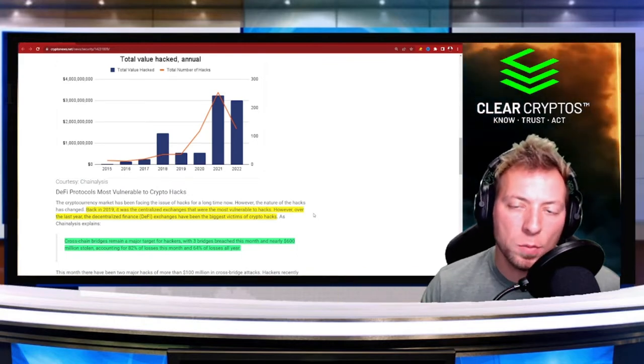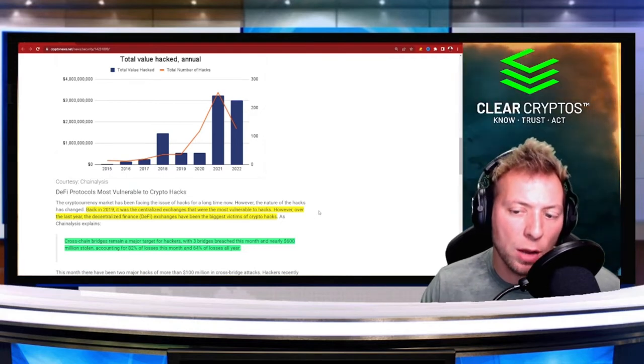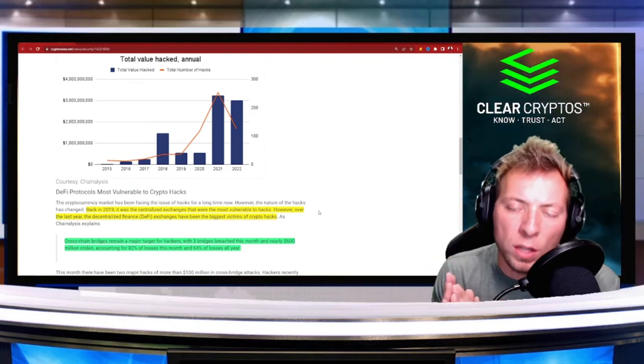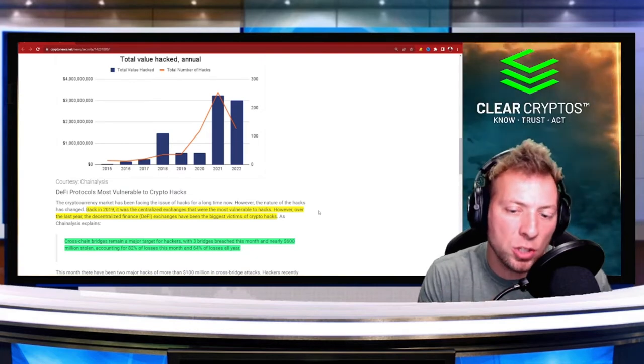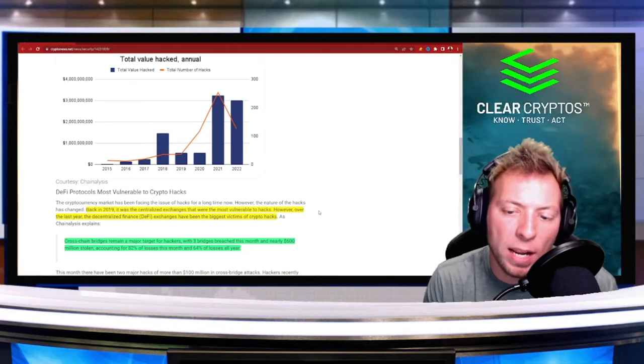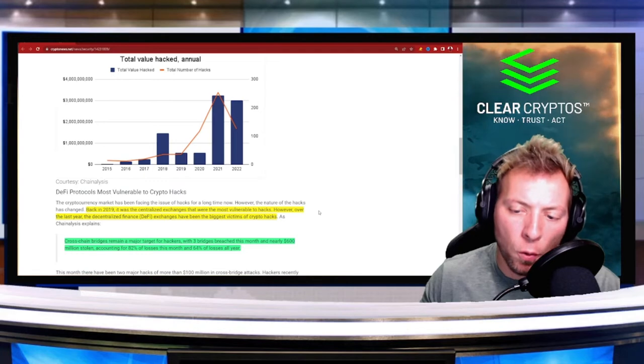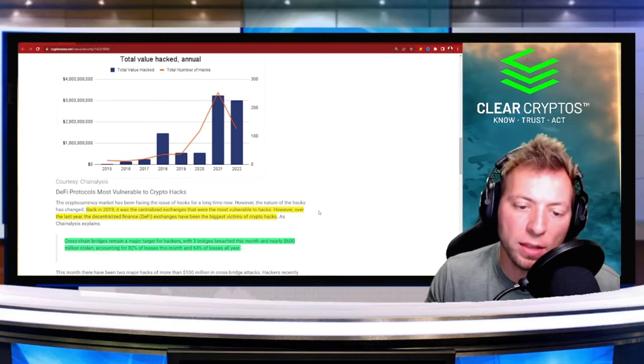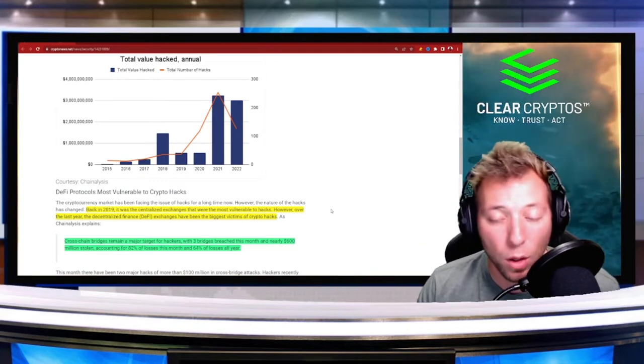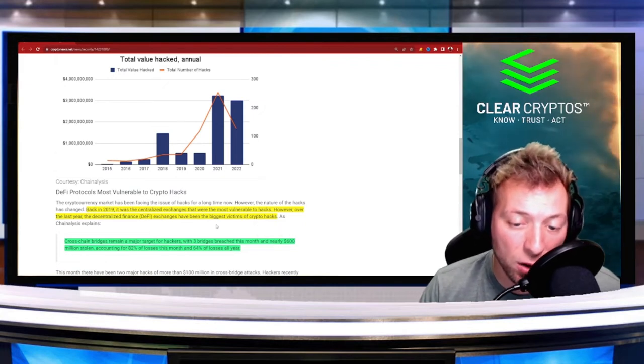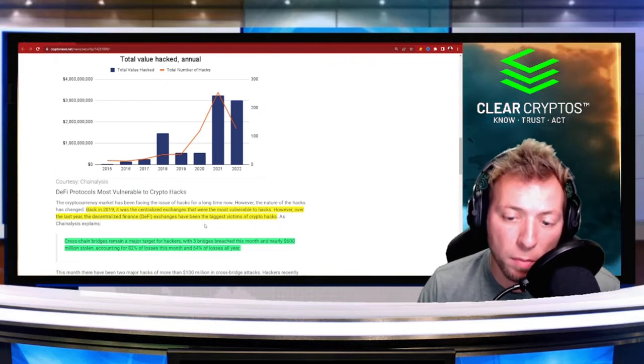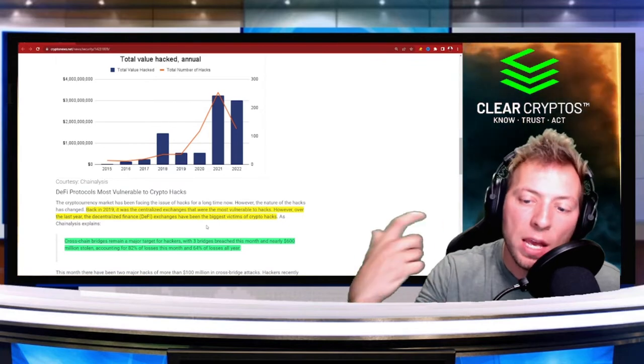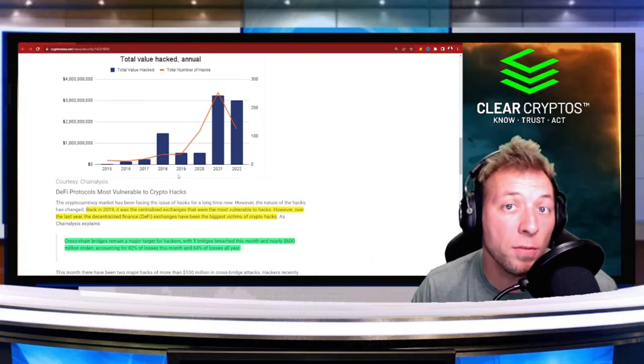Bridges, if you're not familiar, allow you to move tokens from one blockchain to another and use them on that chain. This month alone there were three bridges that were breached, and it came out to be about 600 million dollars that was lost. That 600 million dollars accounted for about 64 percent of the total losses for this year, so not a small number.